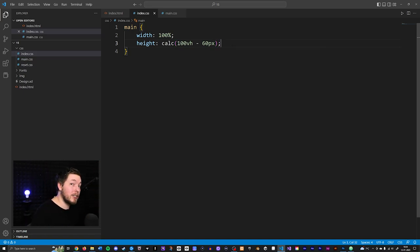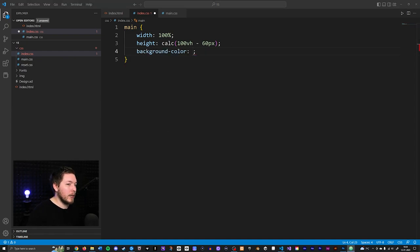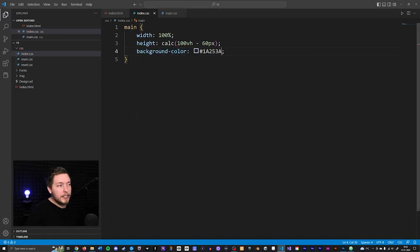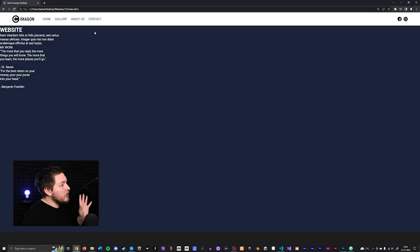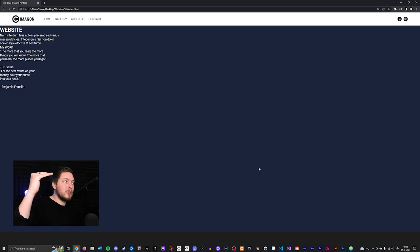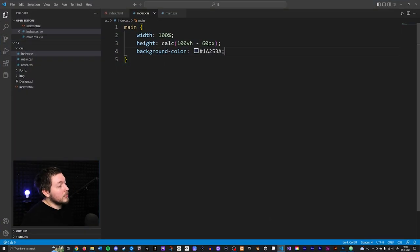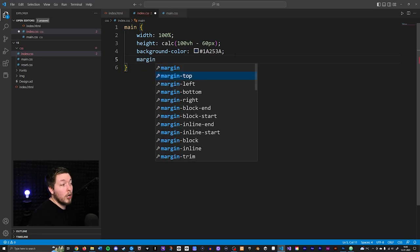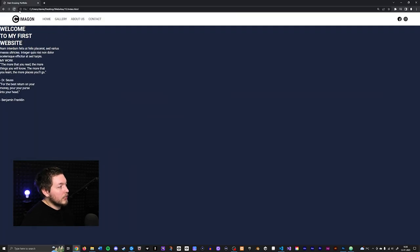I'll add a background color so you can see what's going on — a dark blue color. Refreshing it, we now have a blue background, but there are 60 pixels of space at the bottom because we subtracted 60 pixels from the height. So we need to push the content down 60 pixels — I'll add a margin-top of 60 pixels. Refreshing, everything gets pushed down, there's no weird background at the bottom, and text appears correctly.